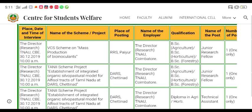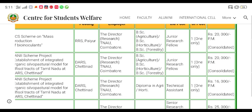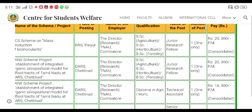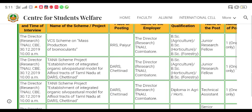We are going to talk about no exam. We are going to talk about data and data. We are going to talk about Tamil Nadu.